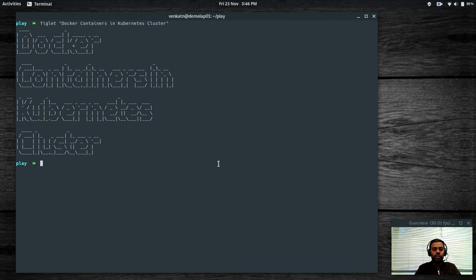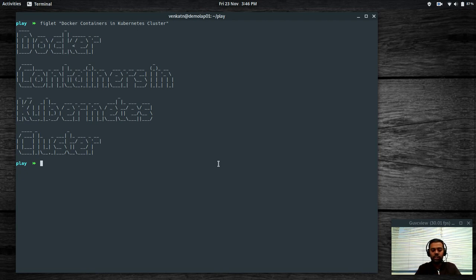What I'm going to show you in this video is how to run a simple Docker container in a Kubernetes cluster. We will go through a couple of examples — a couple of Docker containers — and how to run them on your Kubernetes cluster.